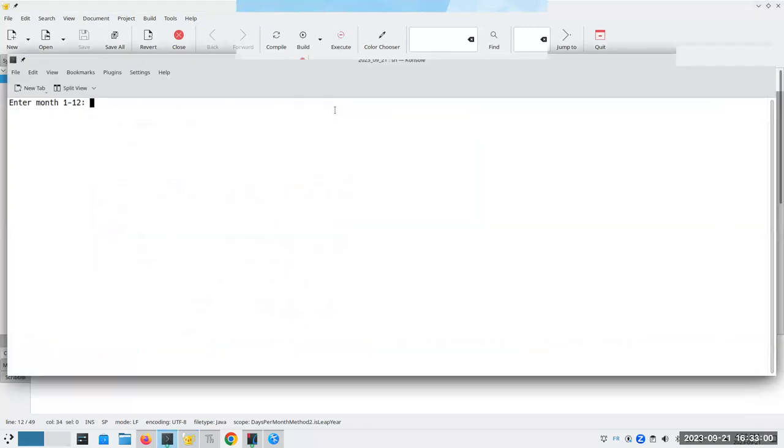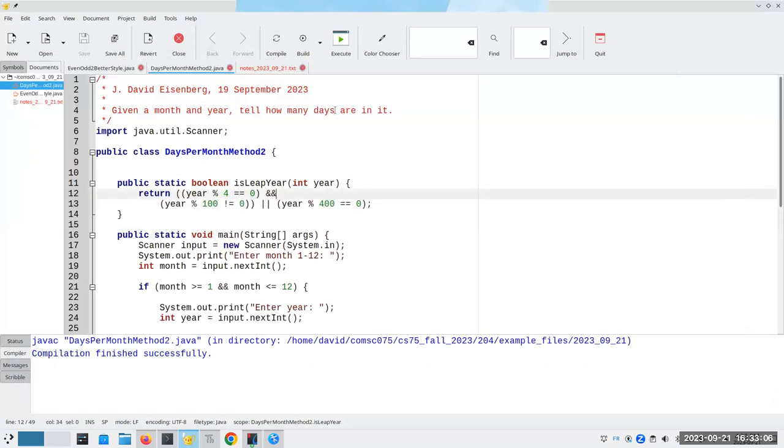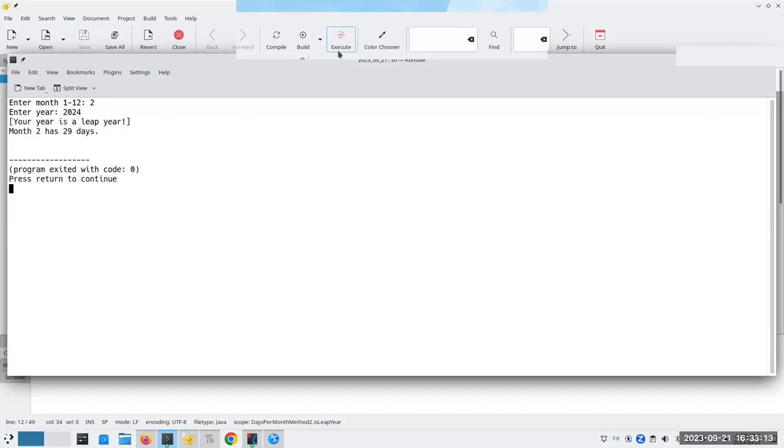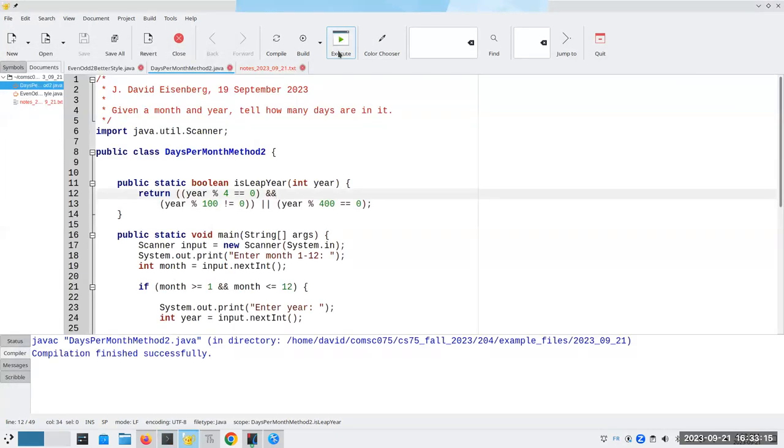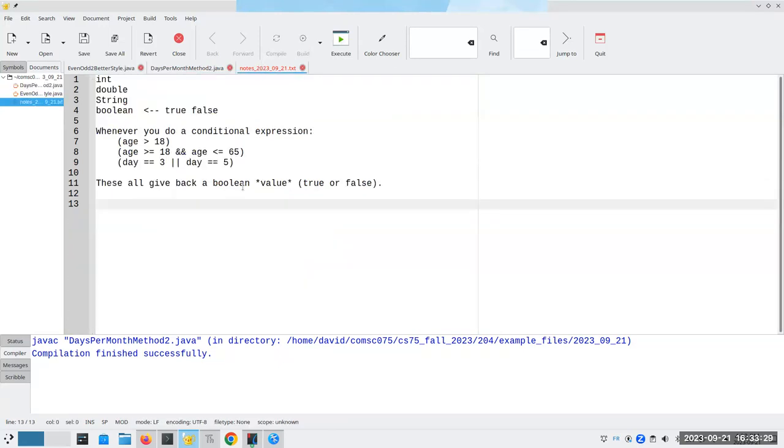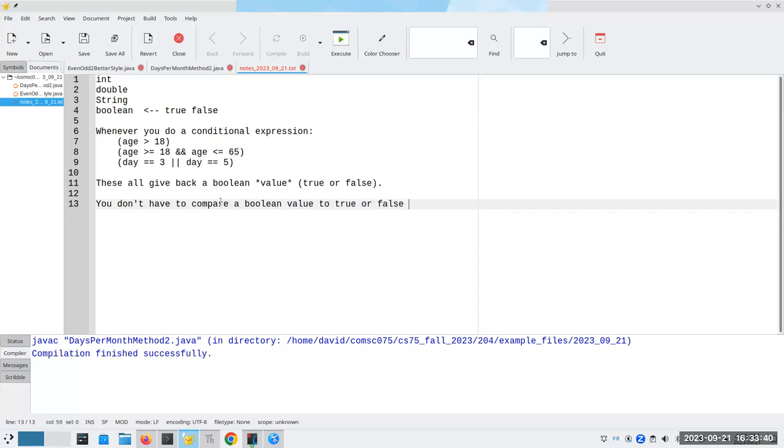Compile that. Let's run it here. And again, to 2023, three, two, two, two, three. So that seems to work like a champ. And again, this is a Boolean method. It returns a true or false value. And the key thing to remember is these all give back a Boolean variable. You don't have to compare a Boolean value to true or false to make an if decision.